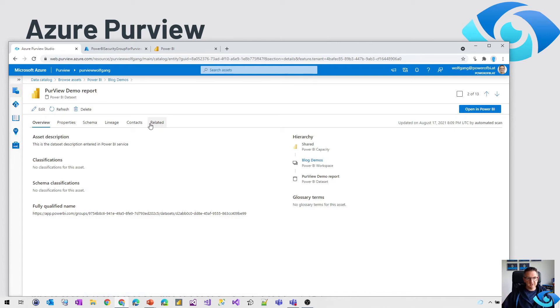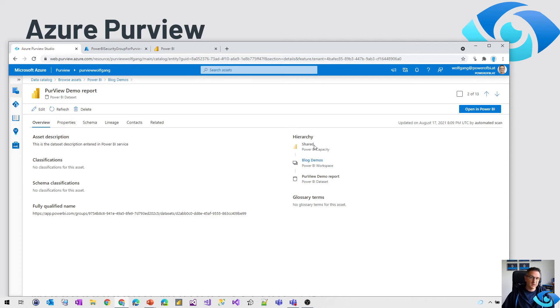And what we see here, it's a little bit more enhanced. We've got the shared information. So it's living in a shared Power BI capacity, the workspace, and we've got the demo dataset here.